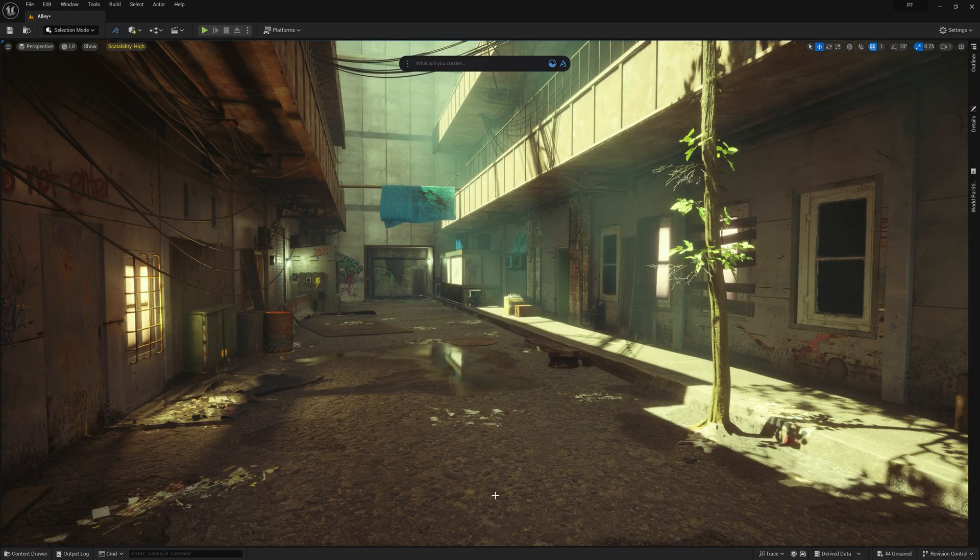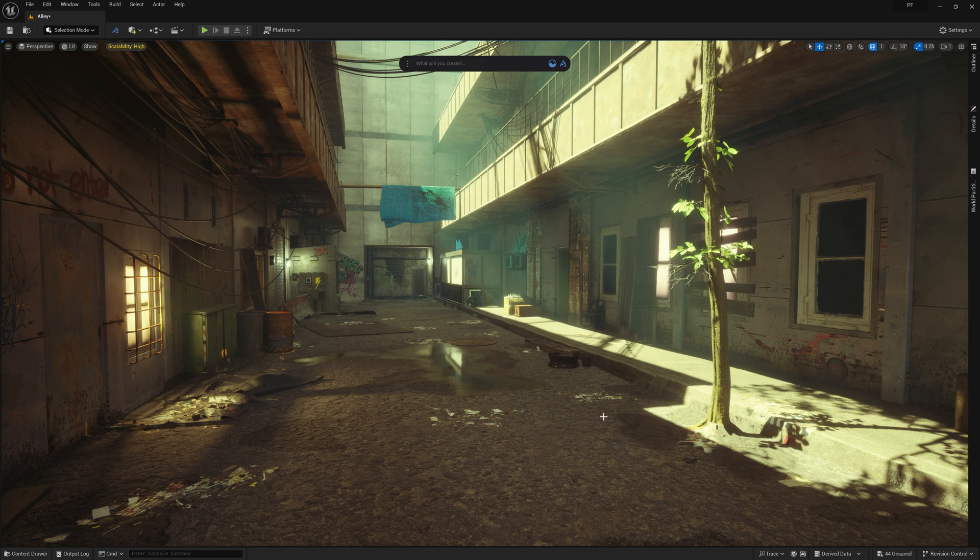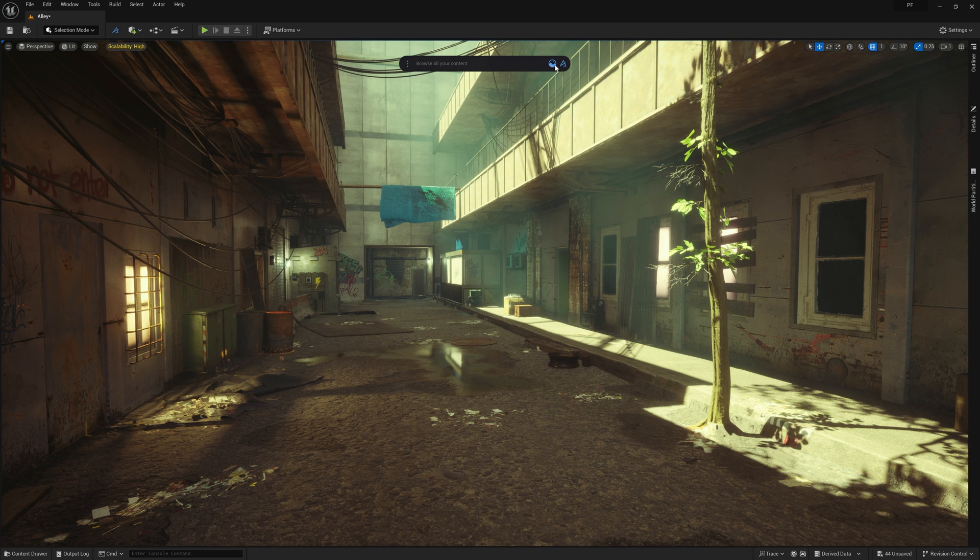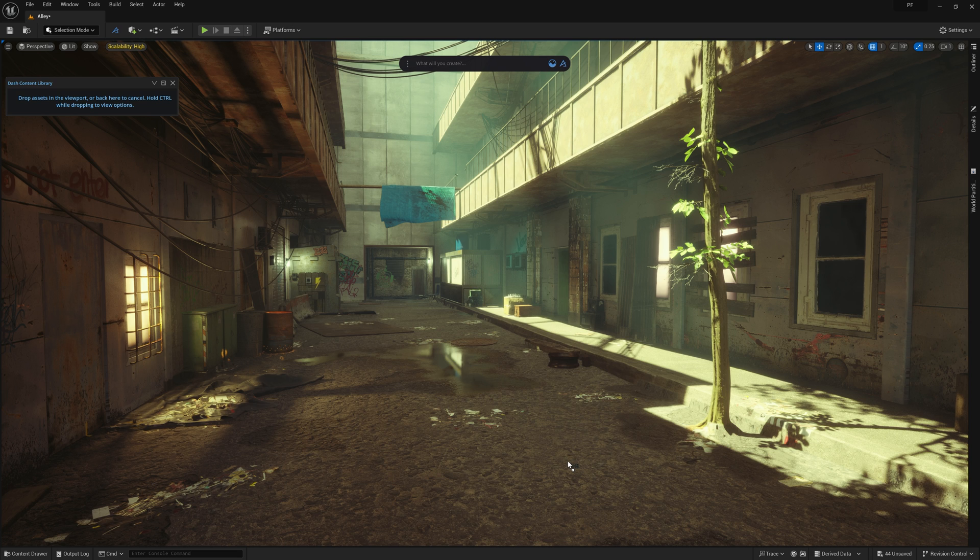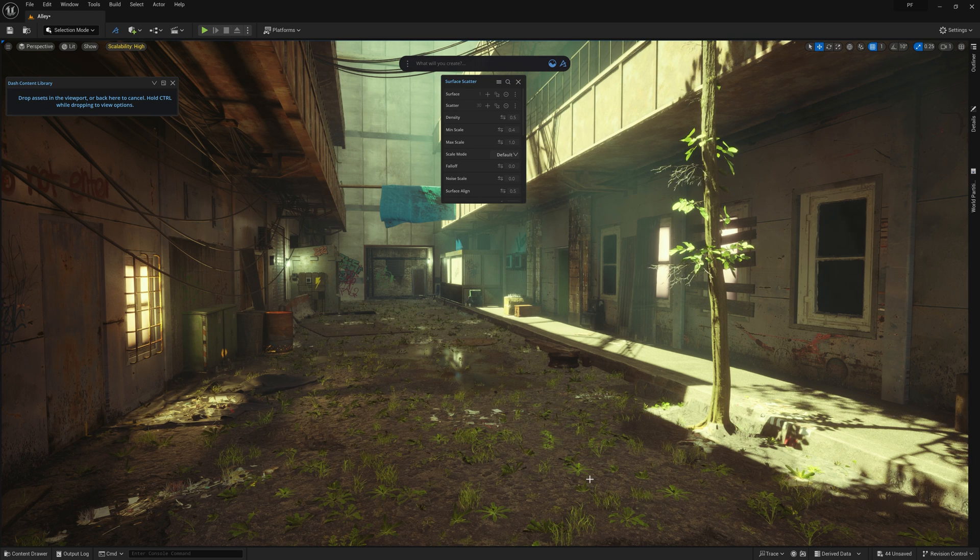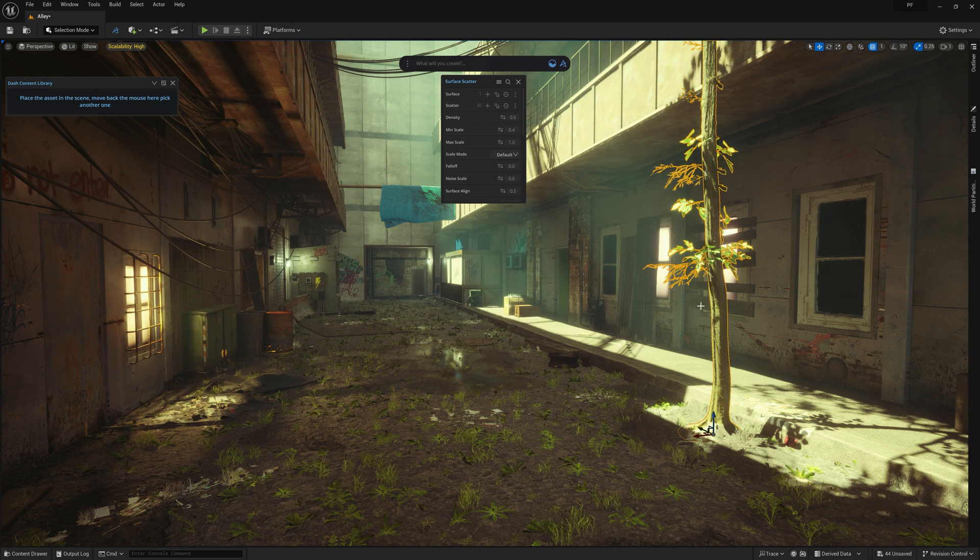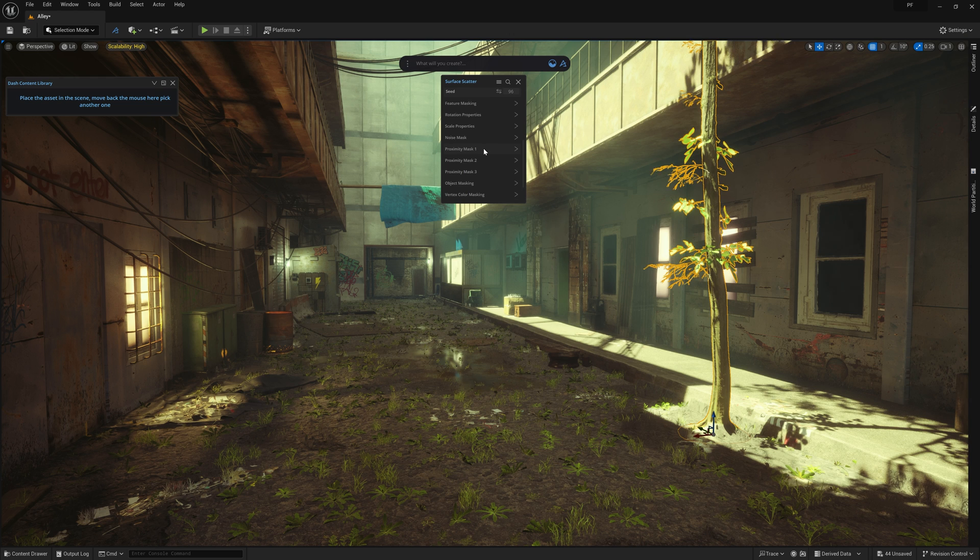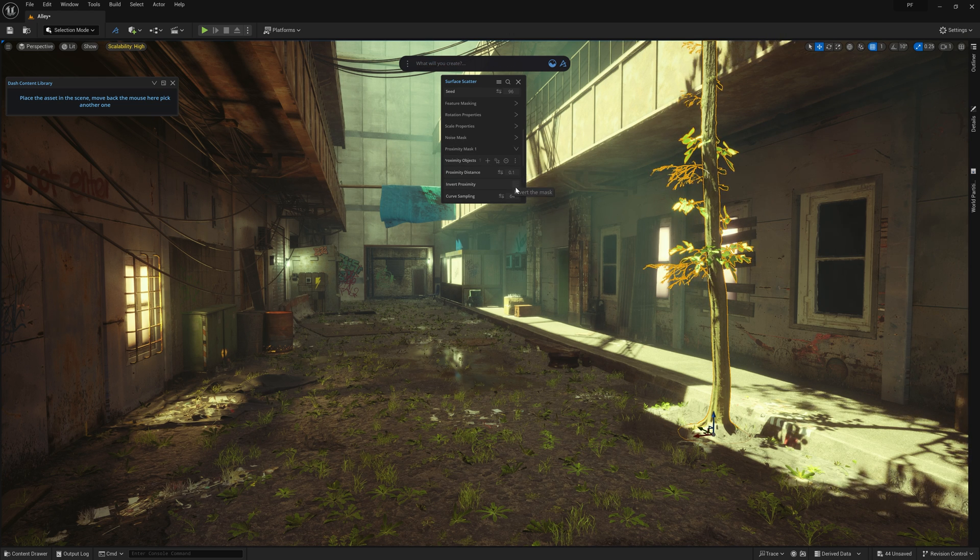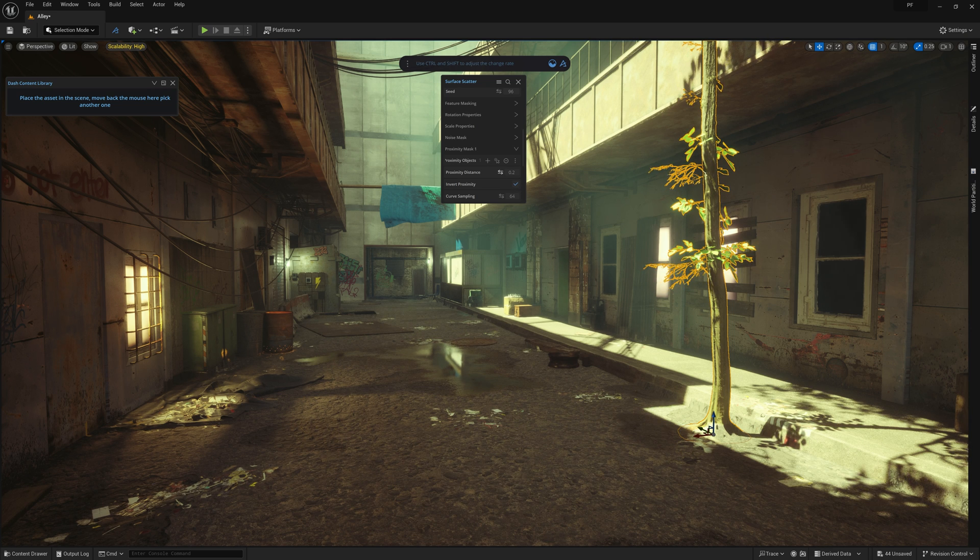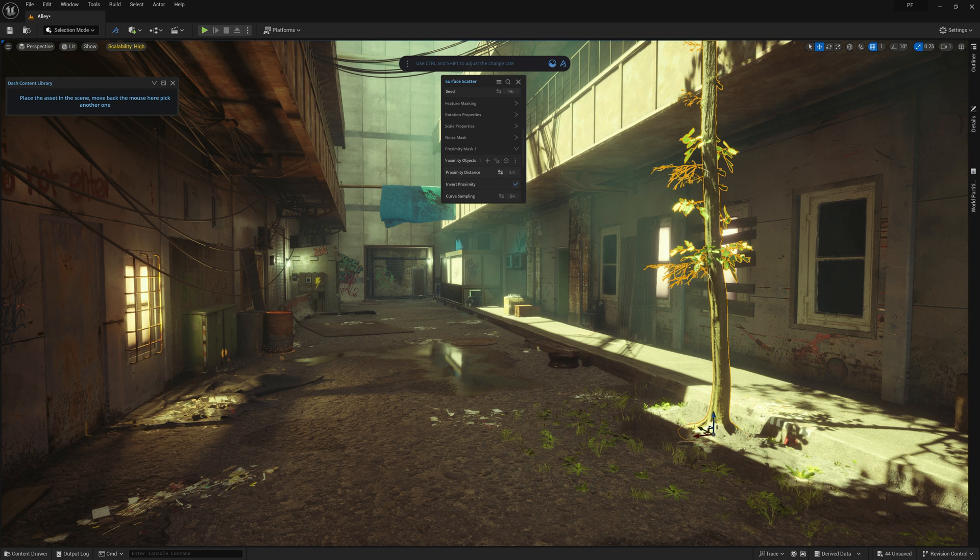Now we can start to scatter some overgrowth across our scene. I have a tree here that's growing out from the ground, but it feels a bit odd by itself. So to help soften the transition to the ground, we can scatter some weeds by holding down control and selecting scatter. And then we can tell these weeds to only grow near this tree by selecting the tree, and then adding it to the proximity mask option in our scatter properties menu. And then we need to invert the results. Now as I slide this number up, you can see the weeds start to extend out from the base of the tree.